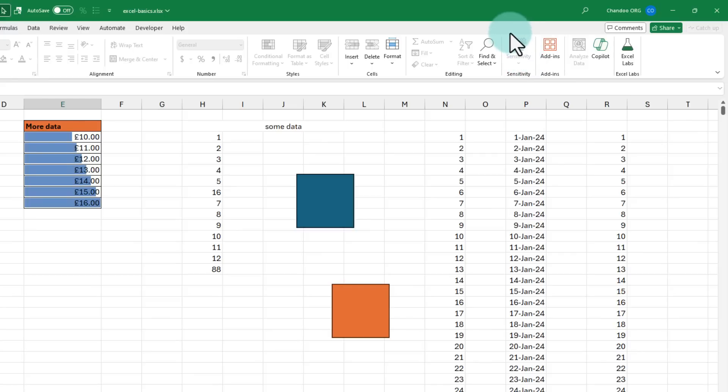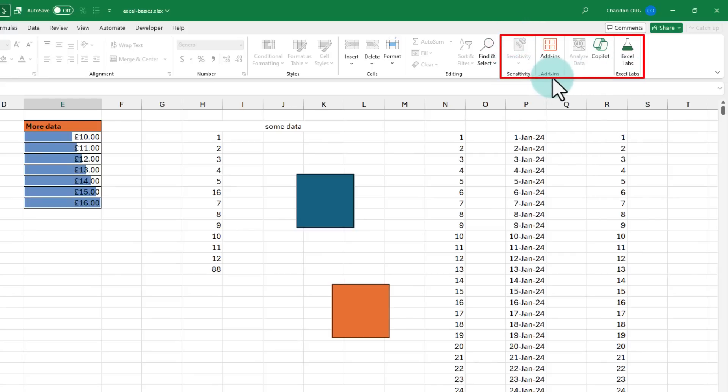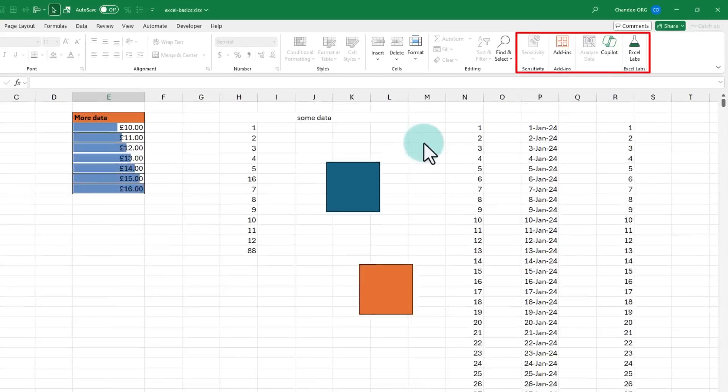And depending on the version of Excel you use, you might see some additional buttons here like sensitivity labels or add-ons or copilot or any additional add-ons that you have installed.